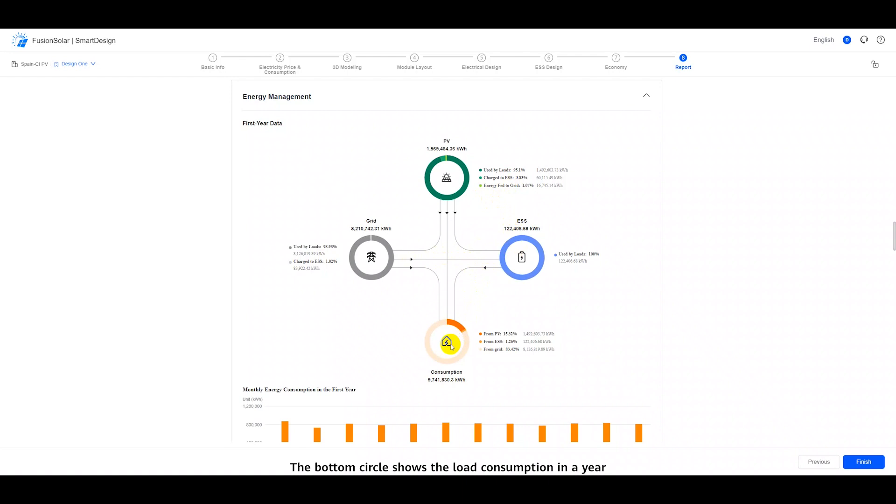The bottom circle shows the load consumption in a year, which come from the PV, ESS, and grid.